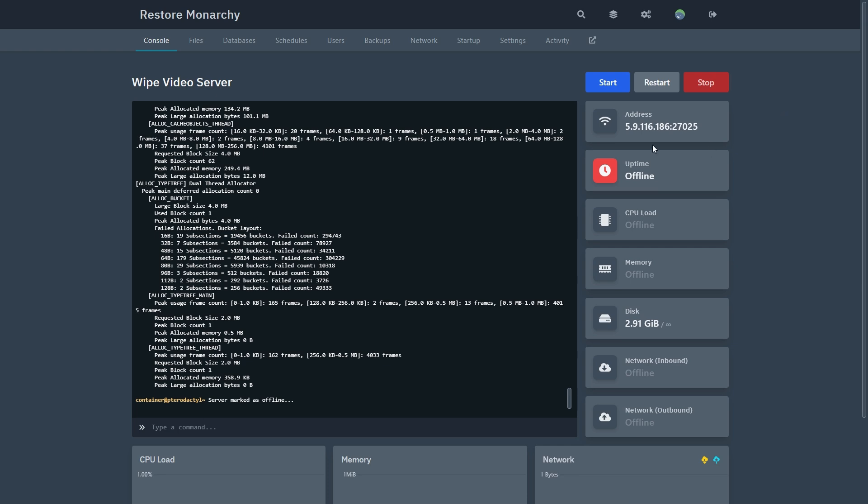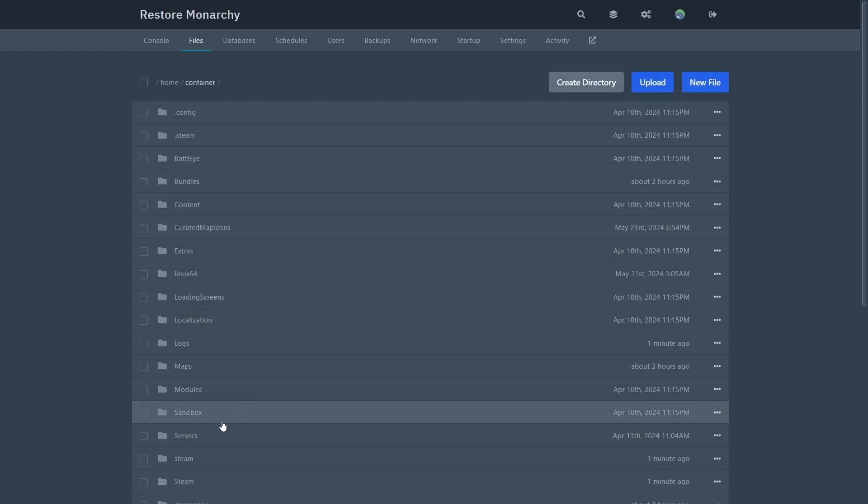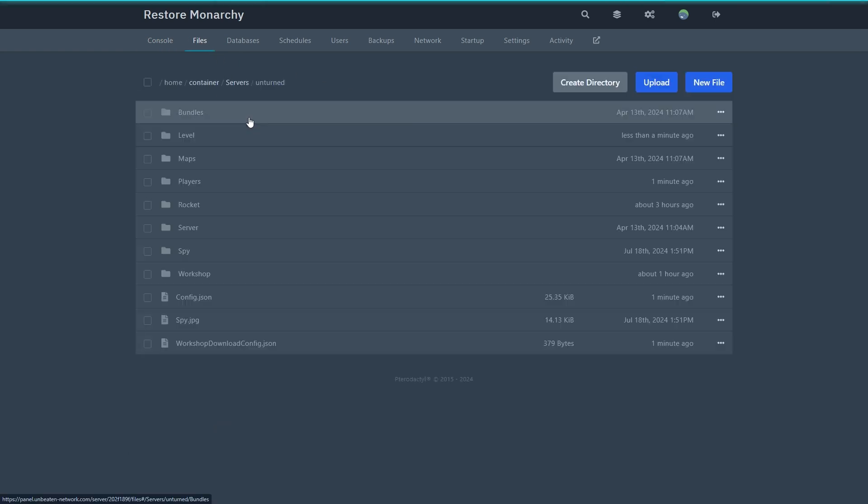Next step is to go to the files, server, Unturned, and in the Unturned directory you'll see a folder named level.